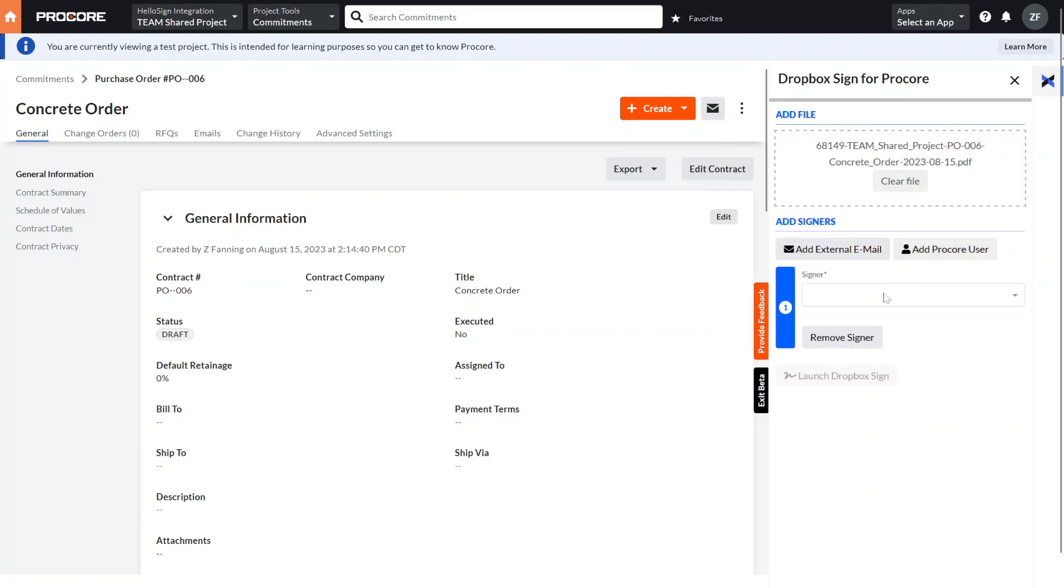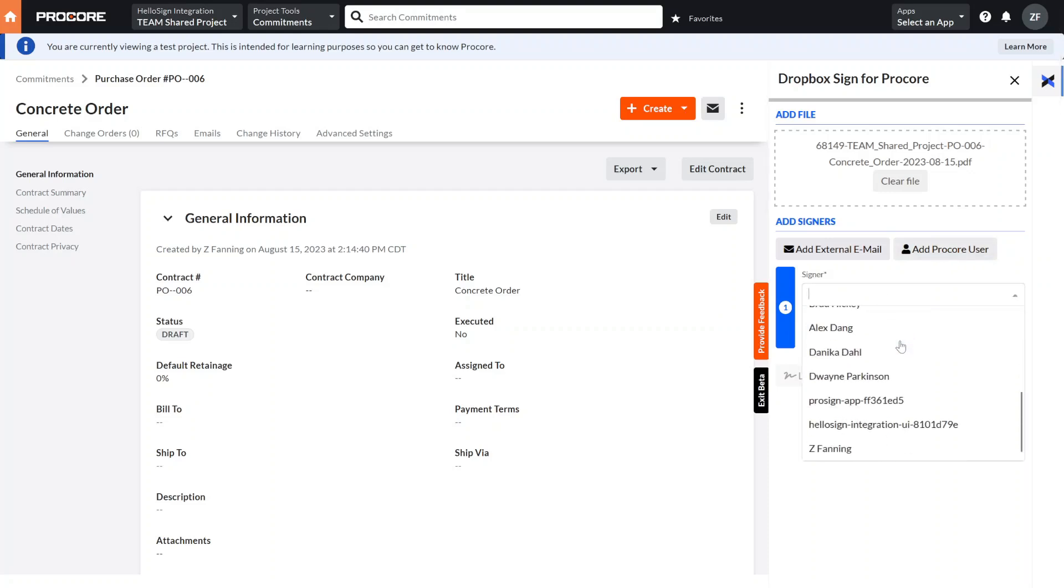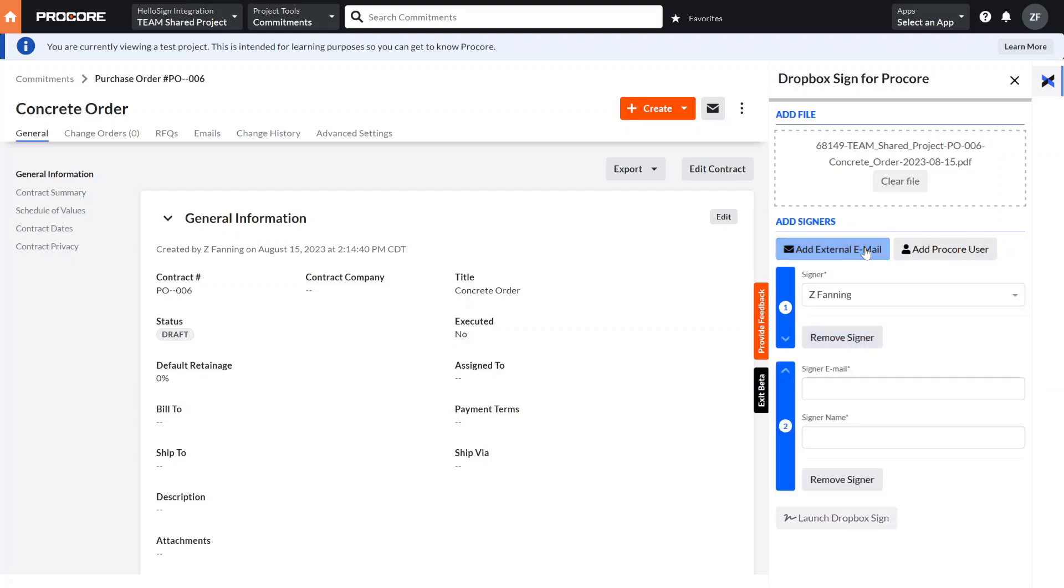Next we can add external signers and internal Procore users who will be signing the document. Select the internal signer from the list of Procore users and then add the email and name for the external signer.